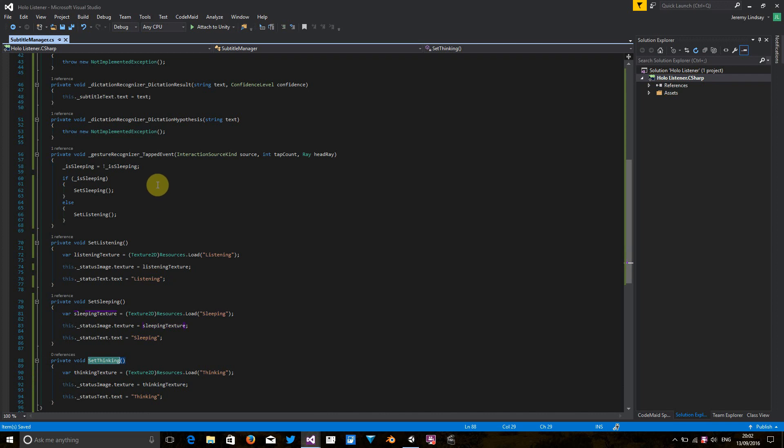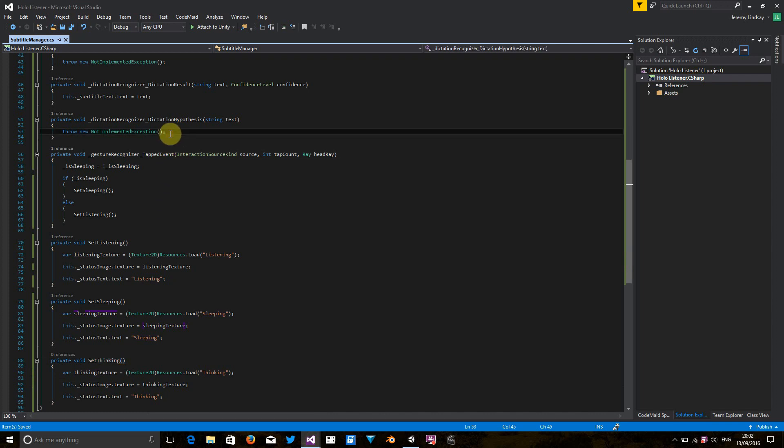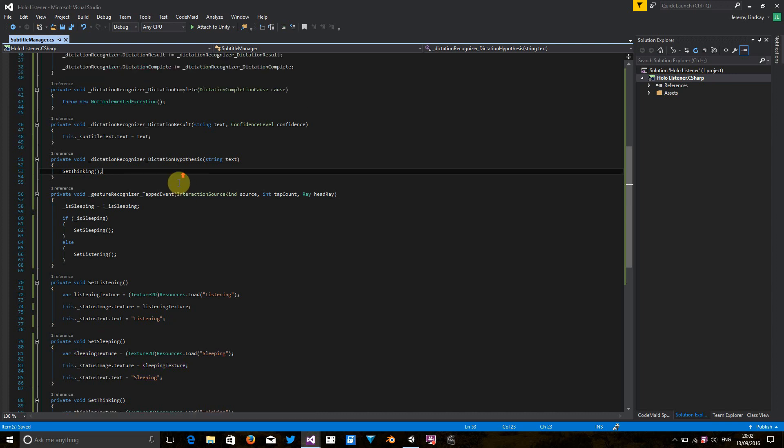Okay. So all we need to do here is in the hypothesis, dictation hypothesis method, we just need to say, make it look like the application is thinking. So that's basically it for there.